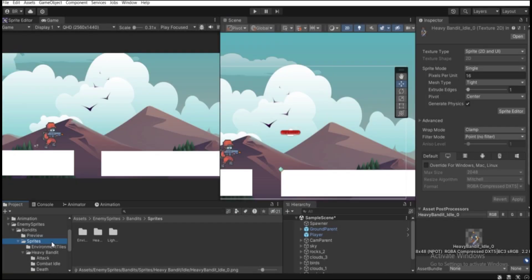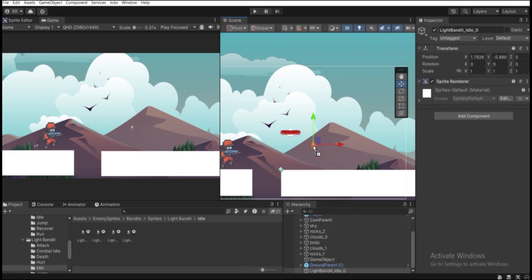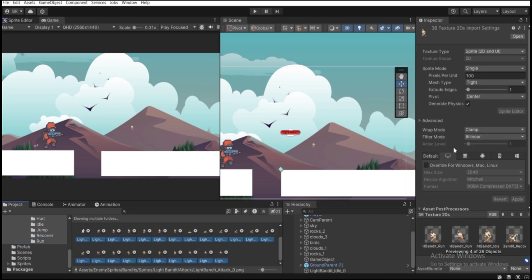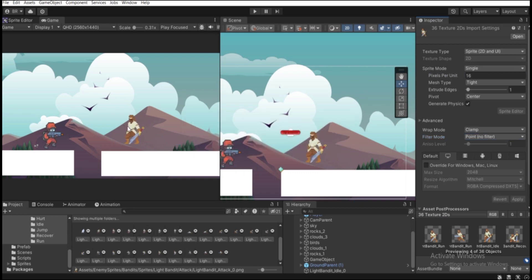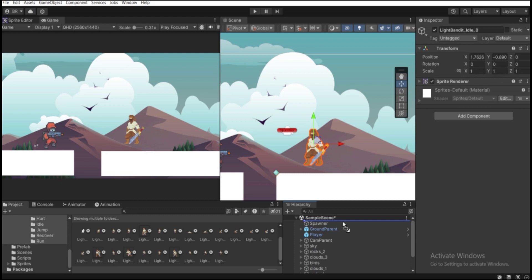I'm going to choose this sprite — light bandit — and select the idle one. Let's drag it into the scene view. We can barely see our enemy sprite, so we need to make it a little bigger. Select all of the sprites by holding down Shift, then move to the Inspector and set Pixel Per Unit to a lower number — let's do 16. To get rid of blurriness, set Filter Mode to Point (No Filter) and hit Apply.